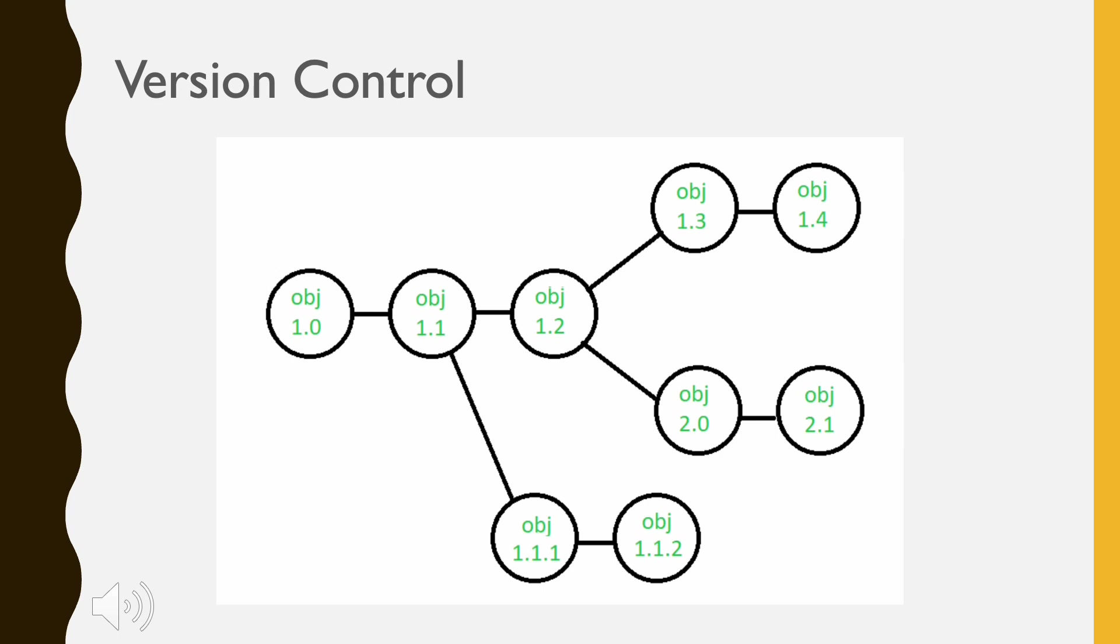The development of object 1.0 continues through 1.3 and 1.4. But finally, a noteworthy change to the object results in a new evolutionary path, version 2.0. Both versions are currently supported.